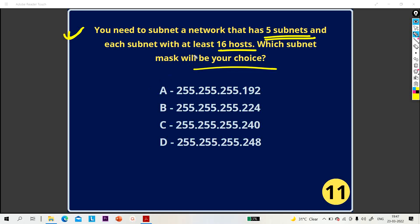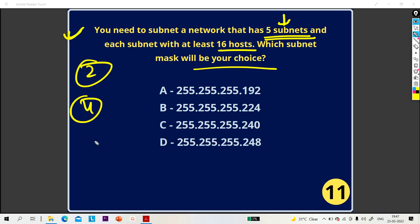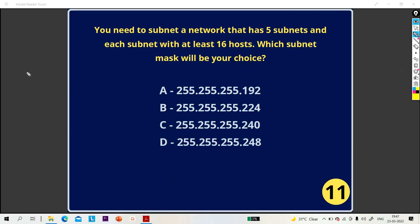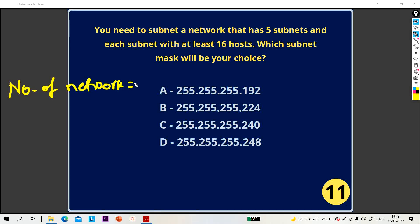My requirement is very simple — we need 5 subnets and each subnet has at least 16 hosts. Actually, we can't create exactly 5 subnets. Either we can create 2, 4, 8, 16, or 32 subnets. So since we need 5, I will create 8 subnets. The formula to calculate number of networks is 2 to the power n, where n is the borrow bit — the number of network bits that go into the host bits.